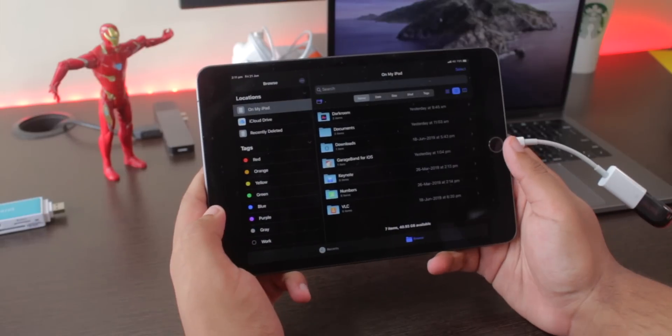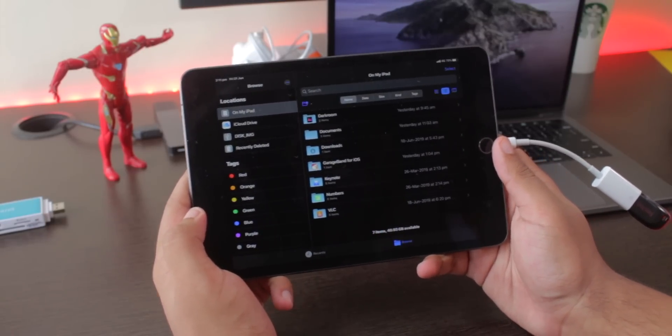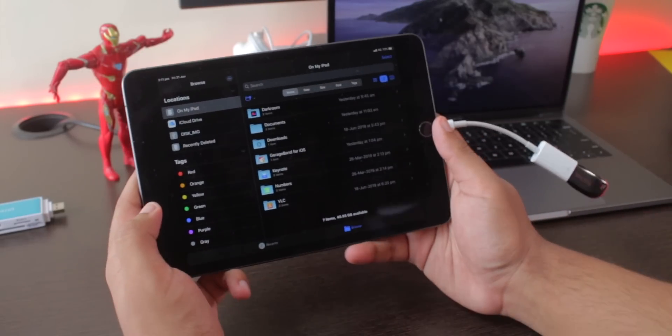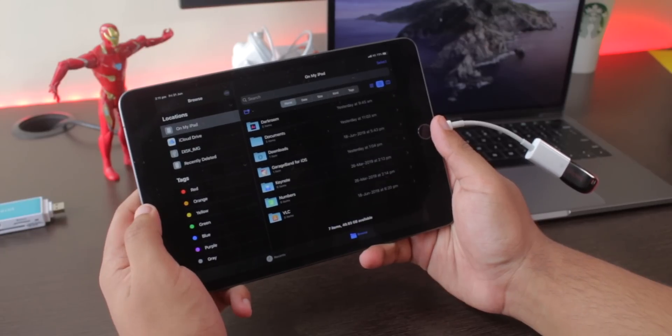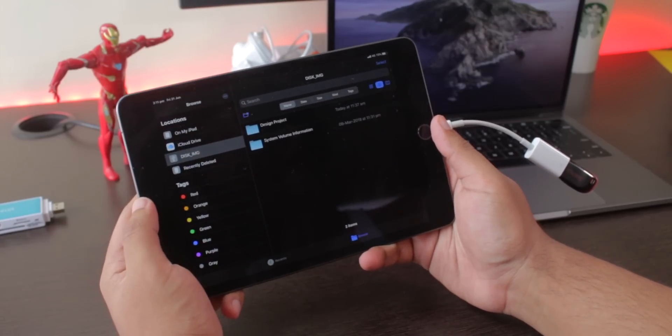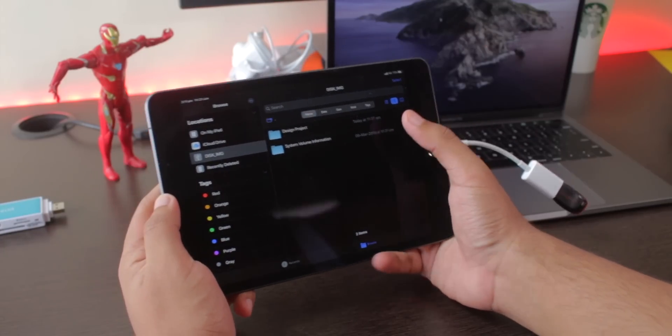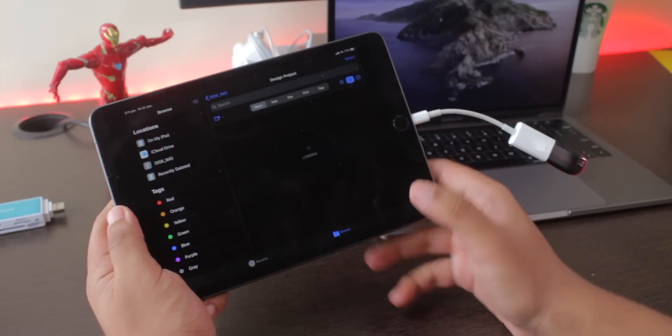...and access all folders directly, just like a laptop, in the Files app, which itself got a major update in its UI and kind of feels like the Finder app on the Mac.